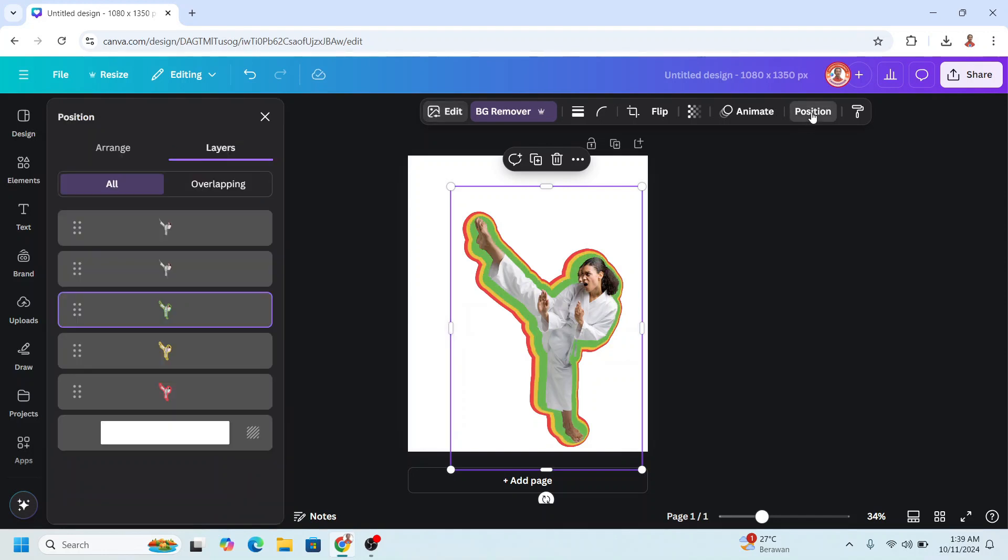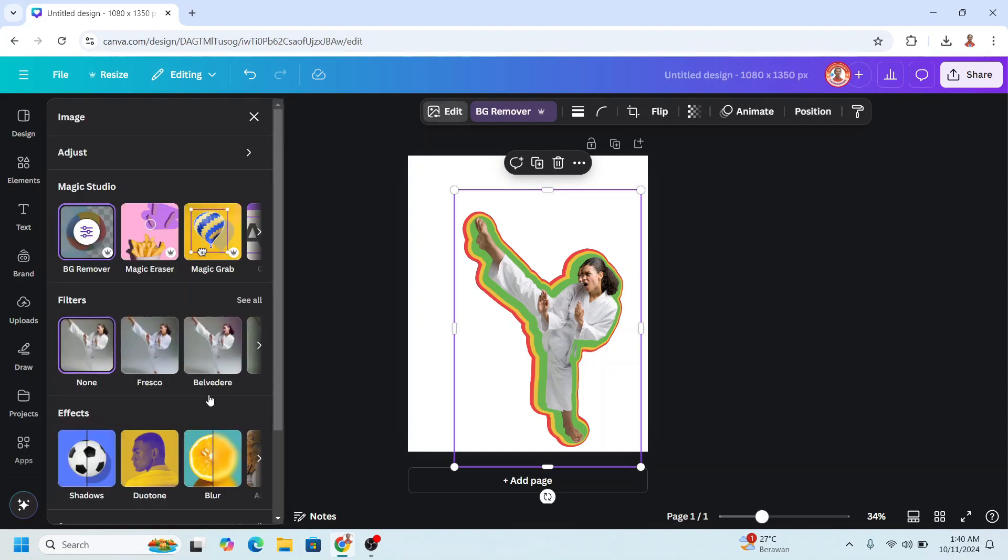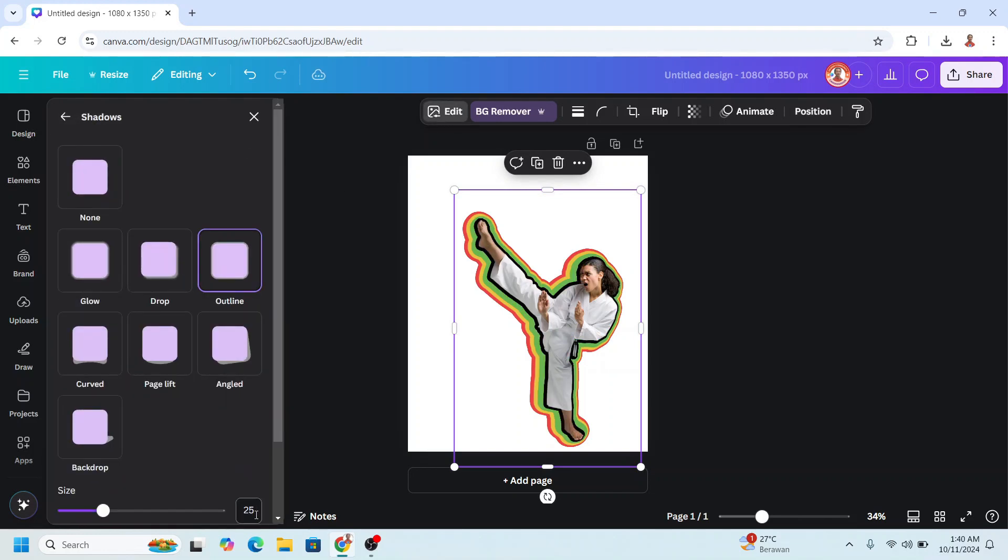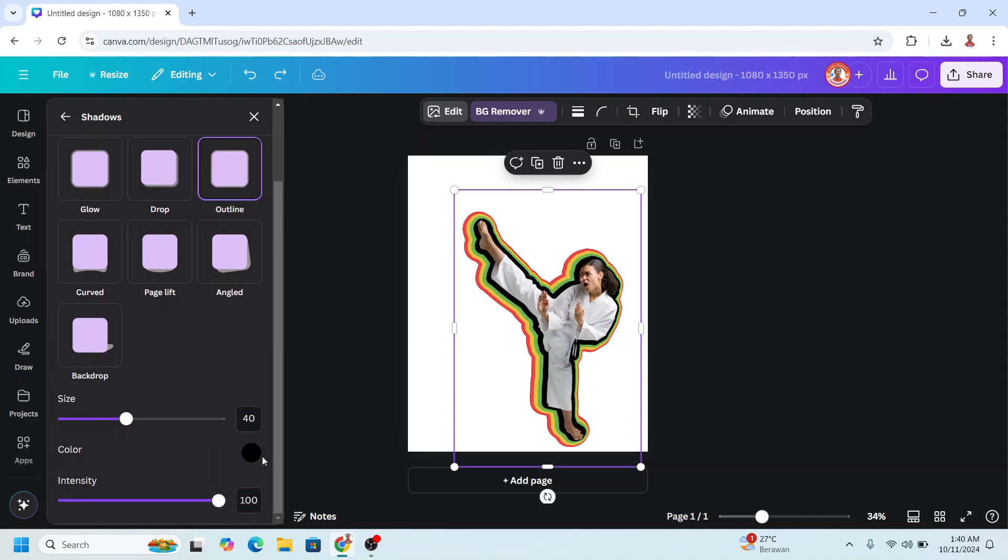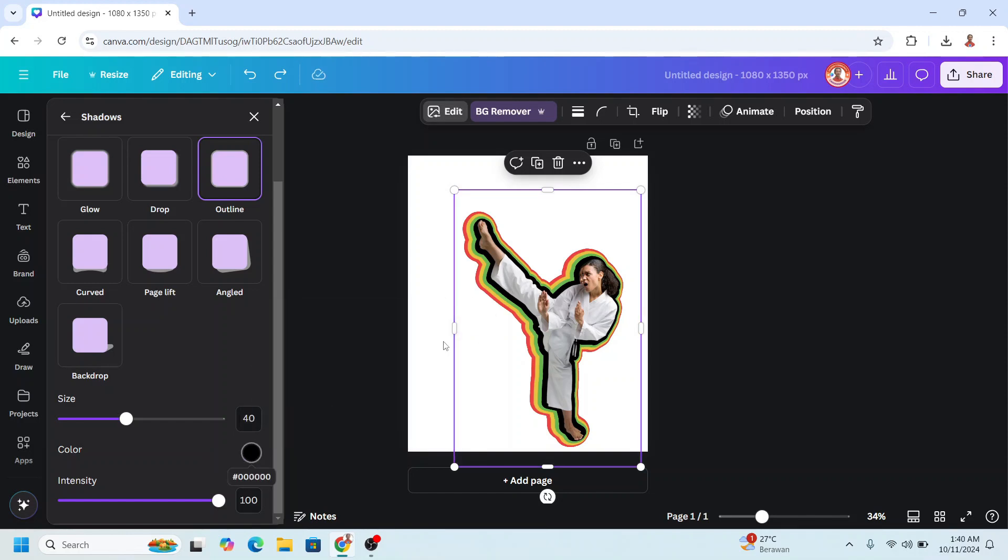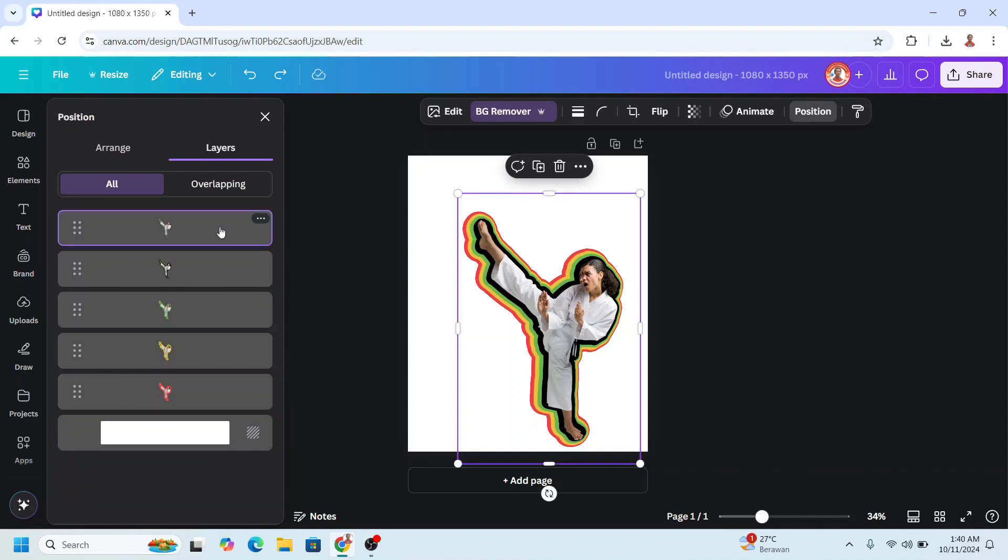Go to Position, select the fourth, and go to Edit. Shadow, Outline, change it to 40. Enter. And then change the color to the color that you want, for example this black.